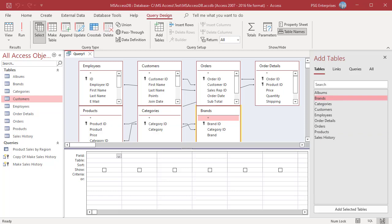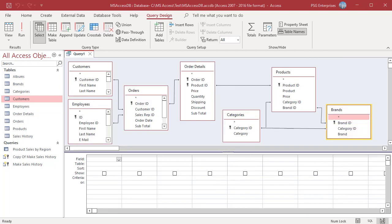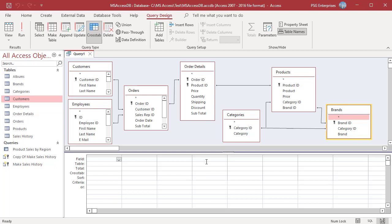Click on Crosstab. Add the fields that you want to use as a source for row headings. Unlike in Query Wizard, you can select more than three fields. Add Category, Brand, Product.